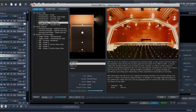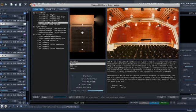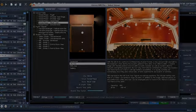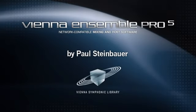If you have any questions, join our great forum community or get in touch with us directly at support.vsl.co.at.